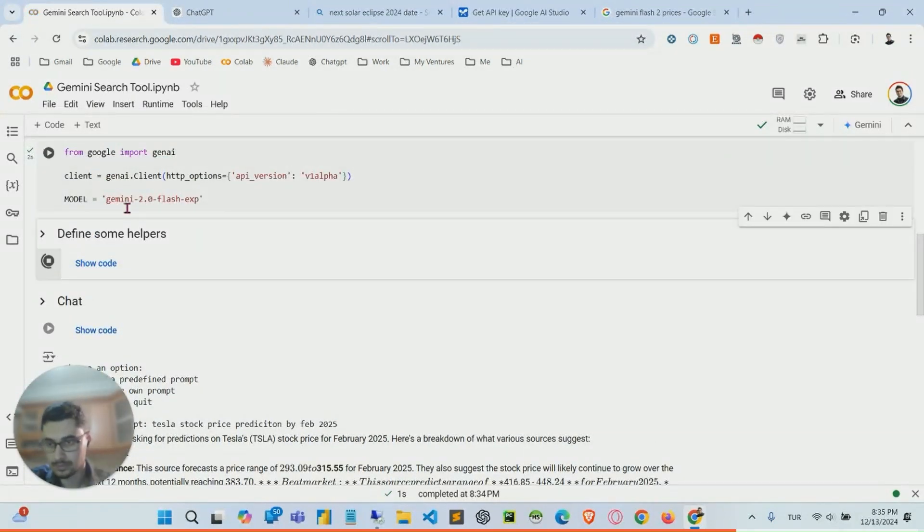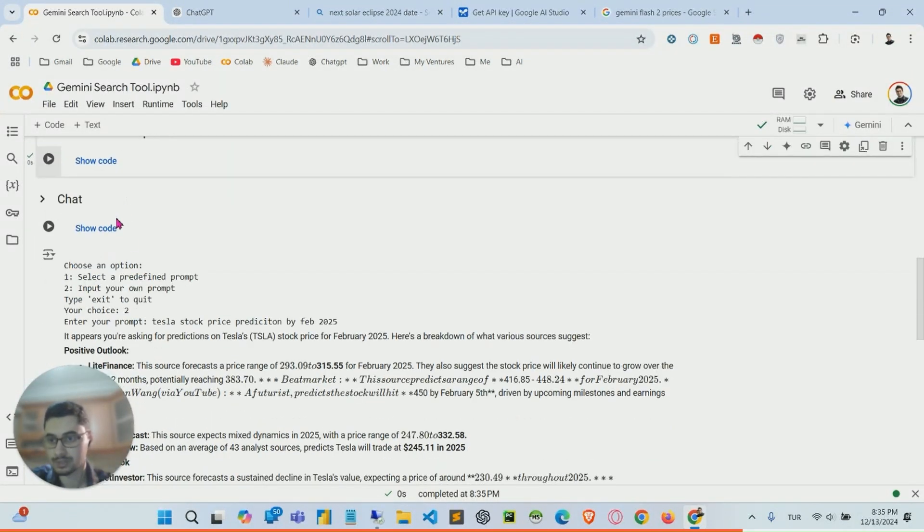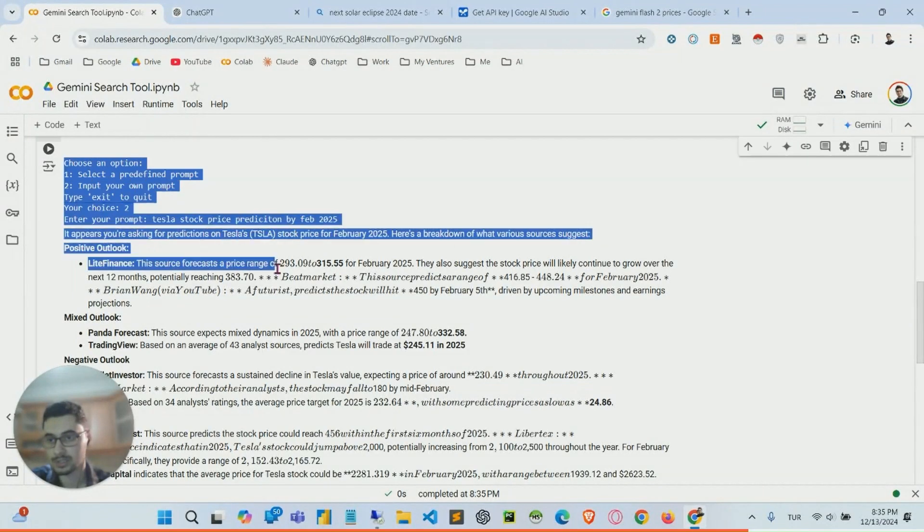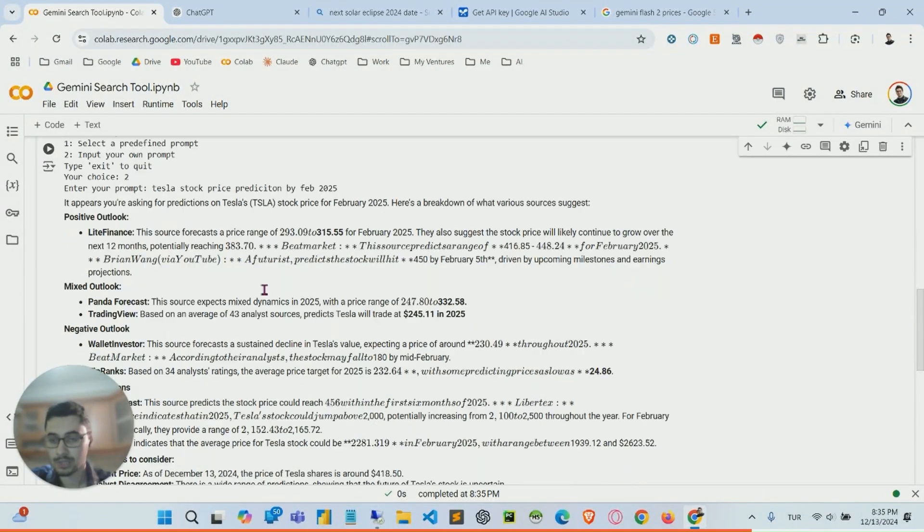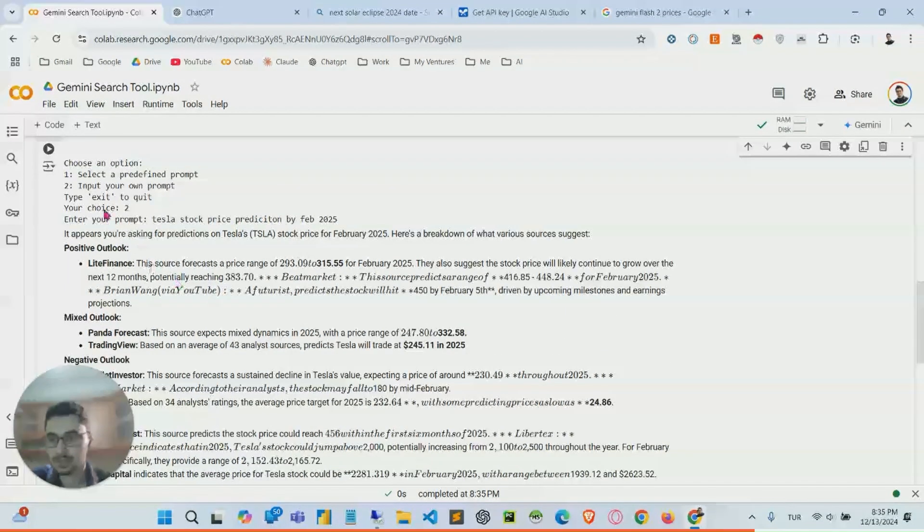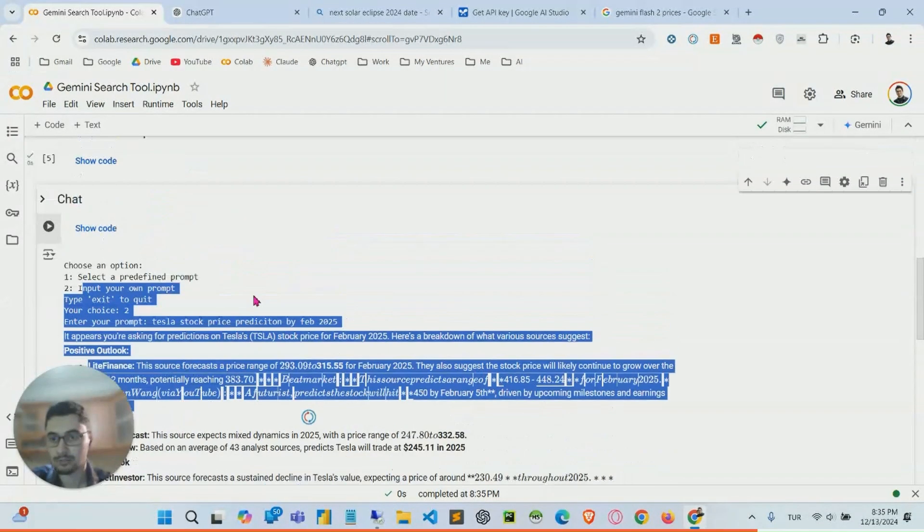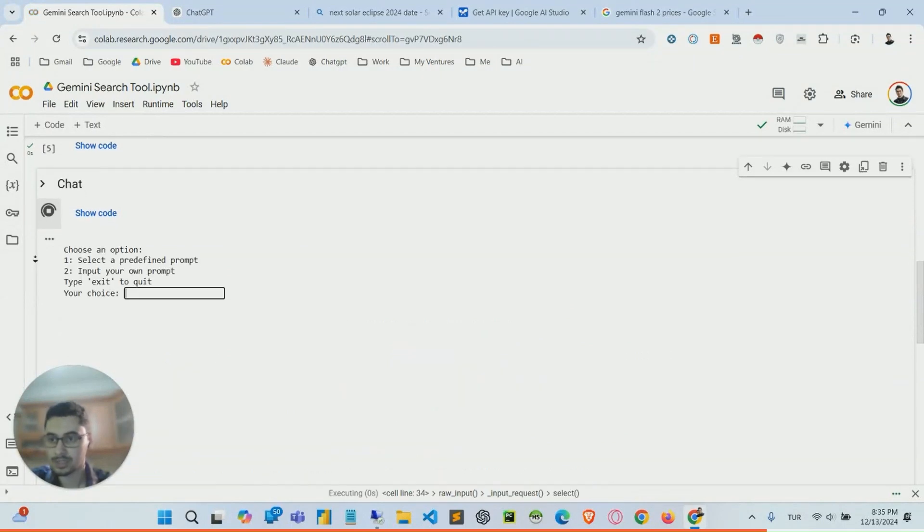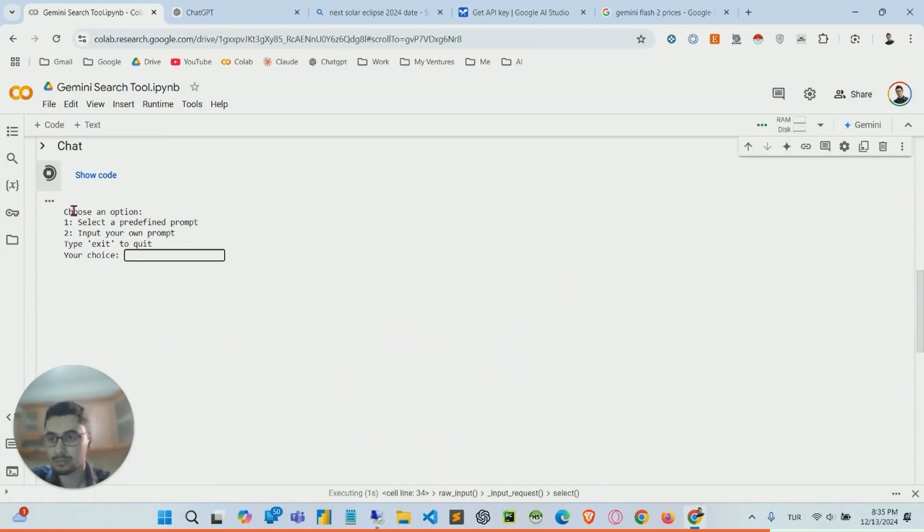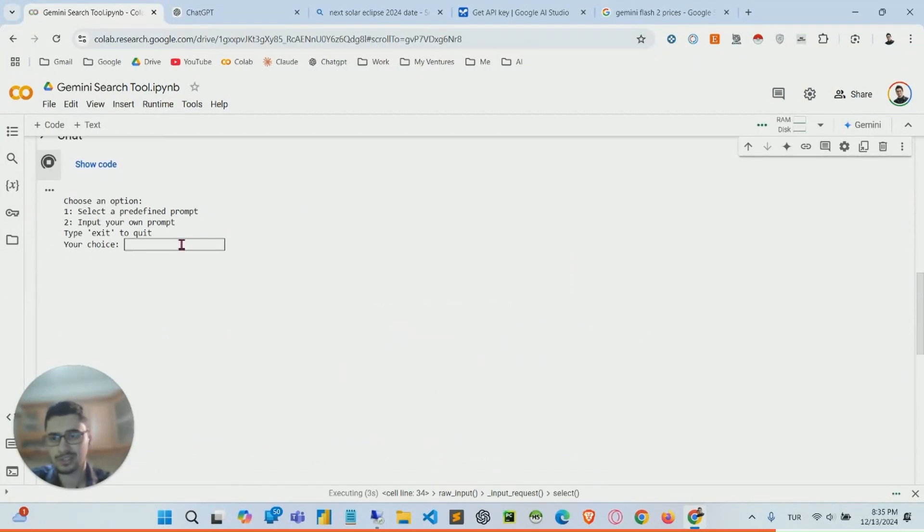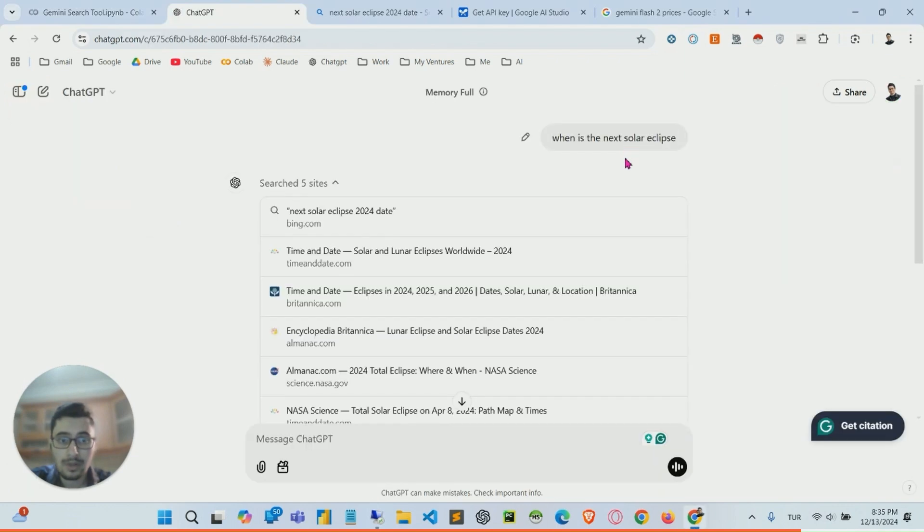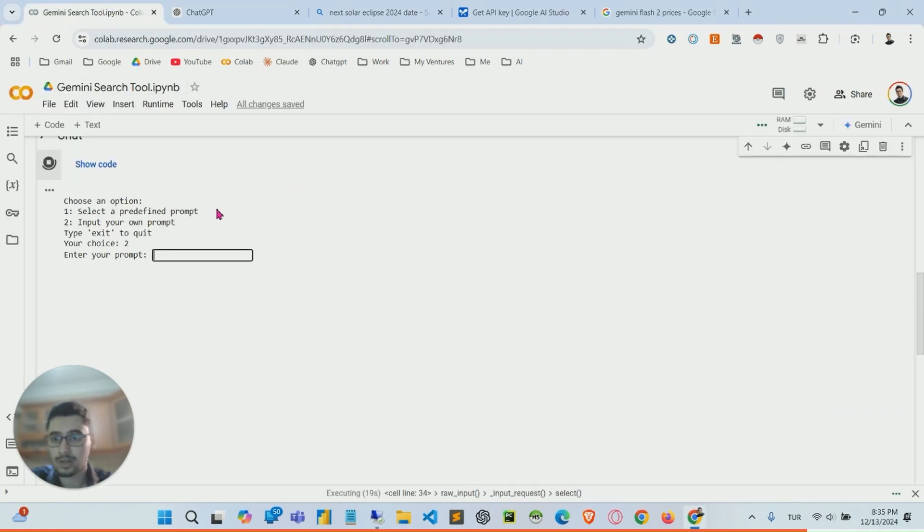So now we are defining some helpers to make it look even better in this output window. Whenever I click that button here, it will be showing me some interface I coded. You can easily change it, modify it. So let me just input my own prompt, I'm using the exact same prompt that I used on ChatGPT.